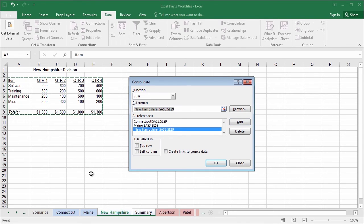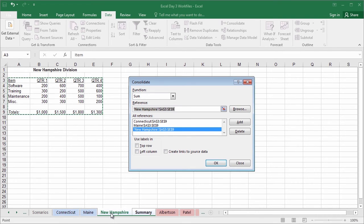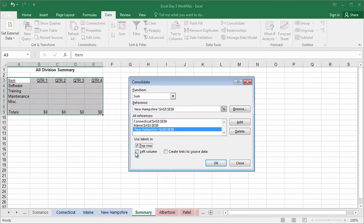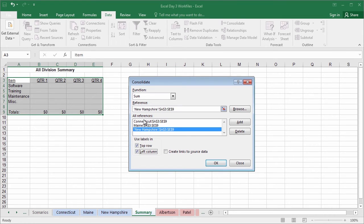Having pulled from all three resources, in this case Connecticut, Maine, and New Hampshire, all we've got to do now is determine where to use the labels from. And in this case, the labels exist in the top row as well as the left column. So both will be checkboxed. Once we've got everything up and running, verify that all references are in place. We're going to go ahead and click OK to lock this in.